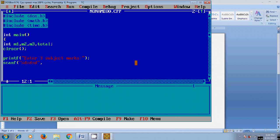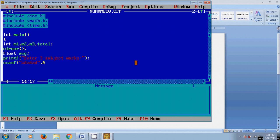While finding the average, I will get a decimal value, so it is float average. After that, in scanf, we provide address of m1, address of m2, address of m3.